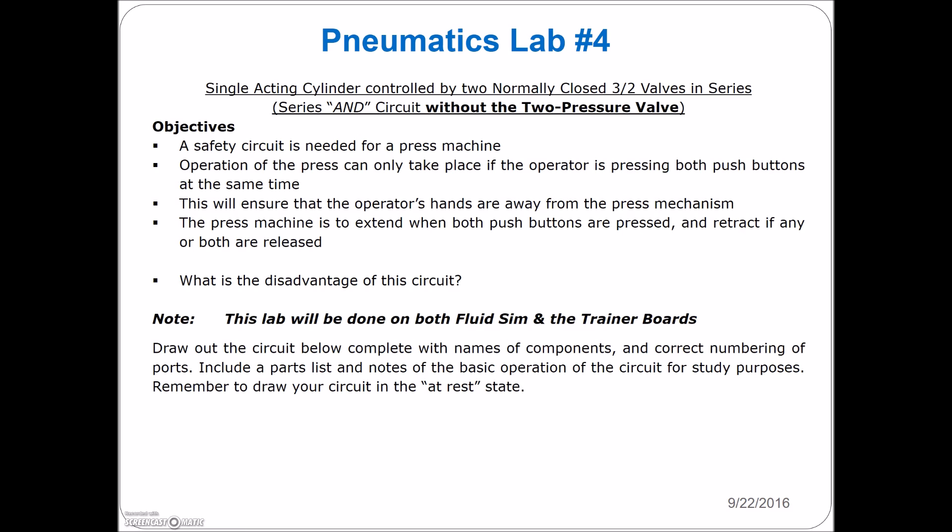We're going to place those guys in series, so the two push buttons are going to be in series and they're going to act on the single acting cylinder. This is an example of a safety circuit needed for a press machine. If you hook this up to a press machine, you will lose your license if we do such a simple circuit as this. There's a lot more that you need with safeties for a press machine, but we're just building up to get into something more complicated.